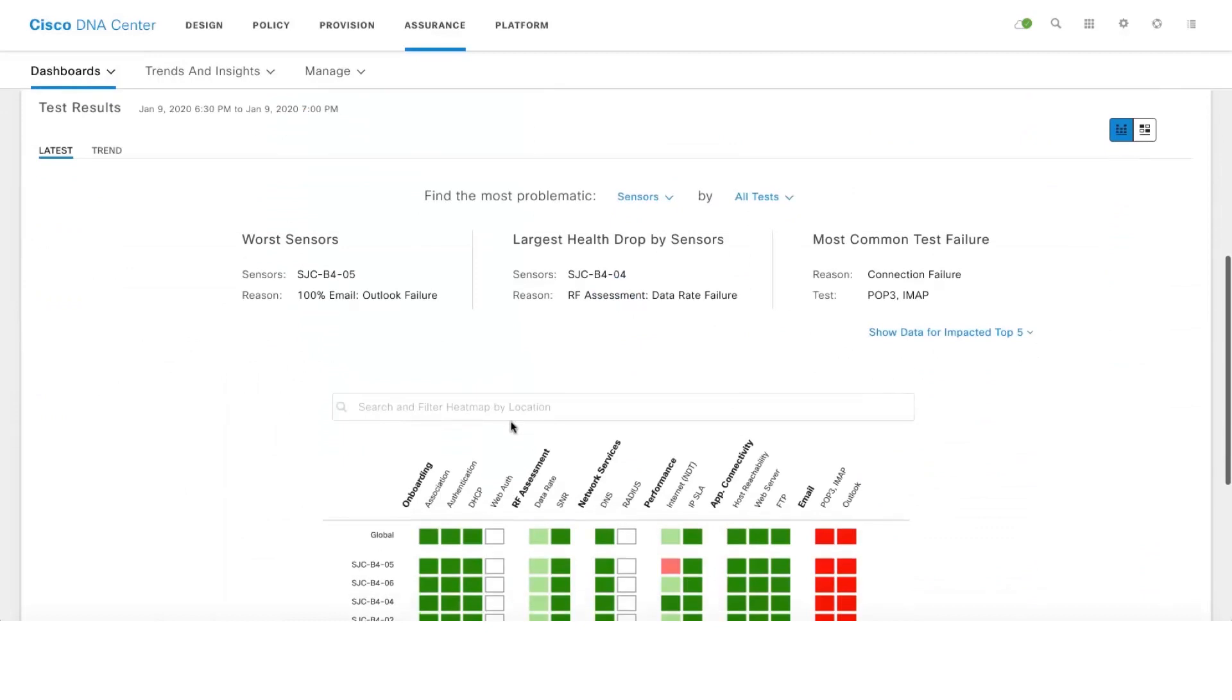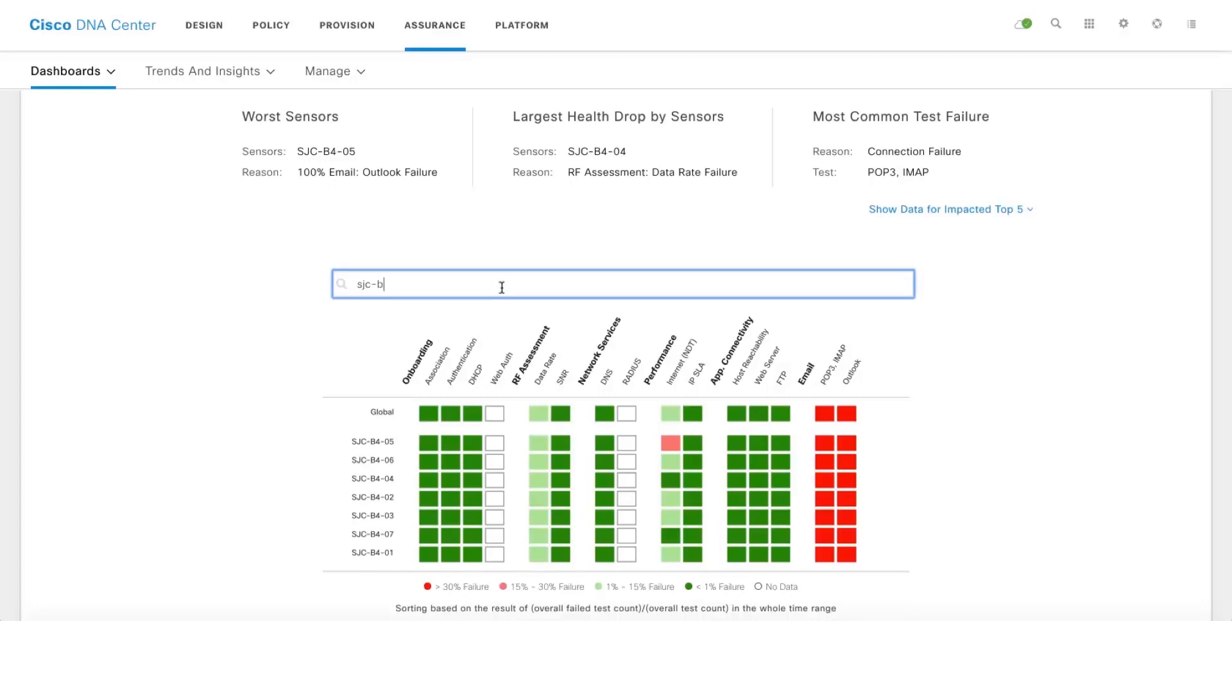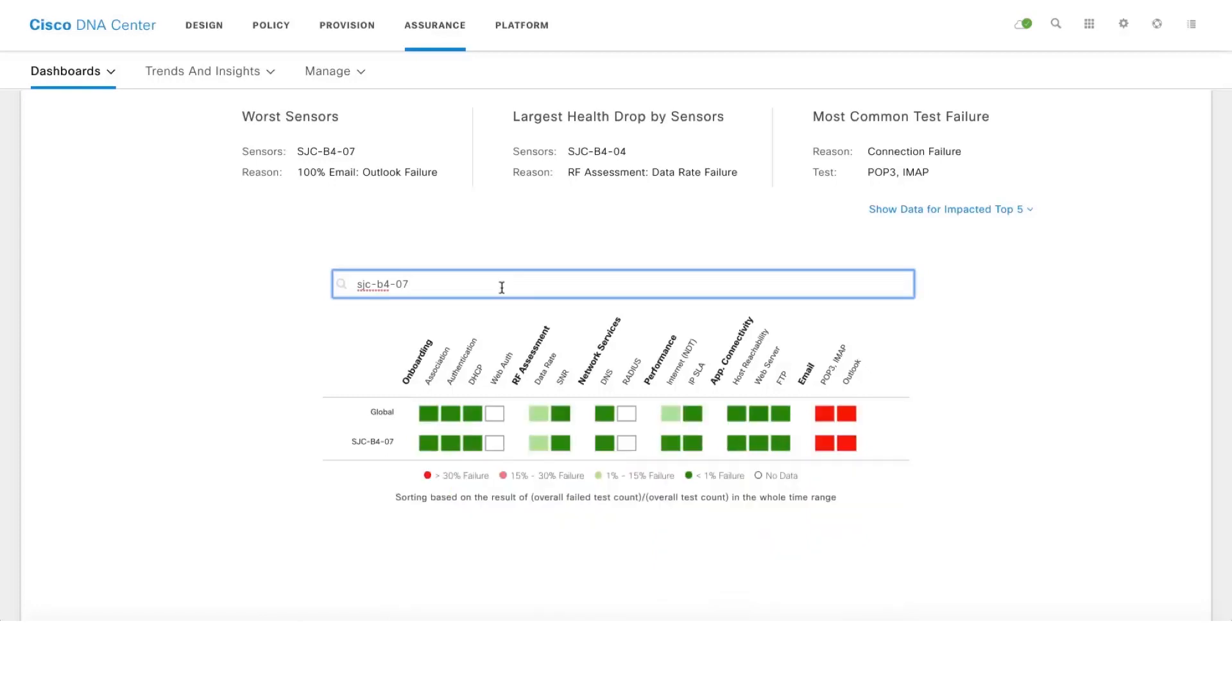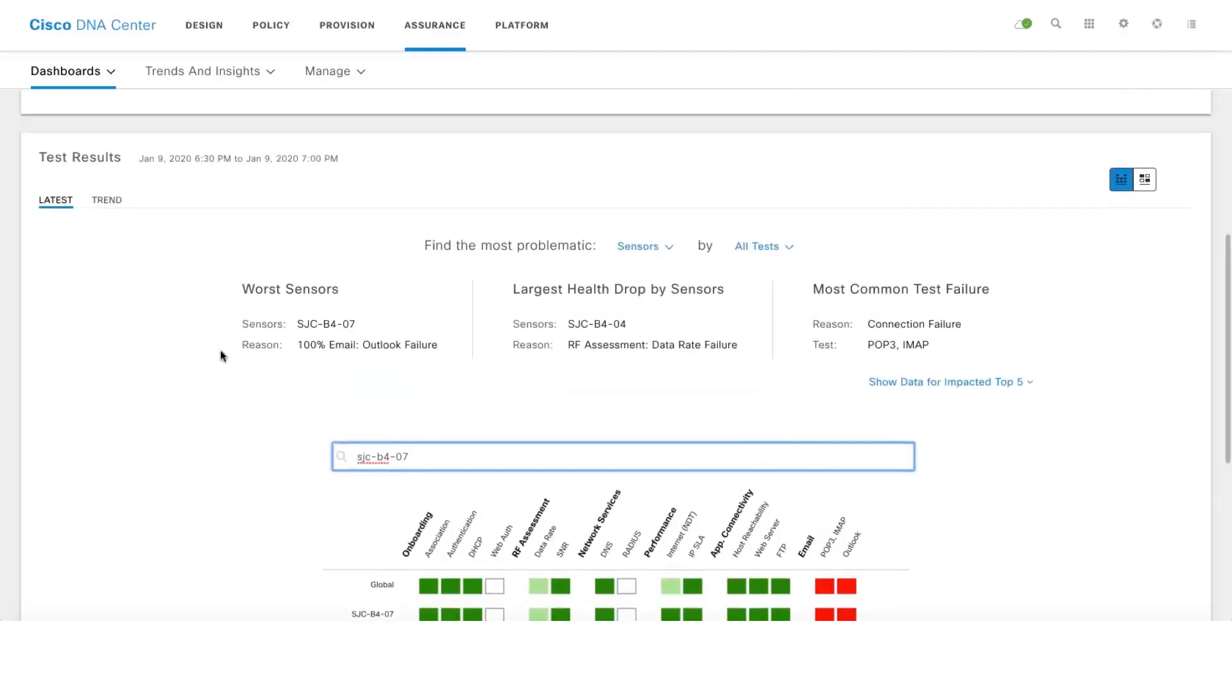And this is the heat map of all the test results of all the sensors on your network, and one can also do search the sensors in case if you're having quite a large number of sensors on your network. This is pretty useful tool as well. And we also show the worst performing sensor because this is where the most number of tests has been failing.